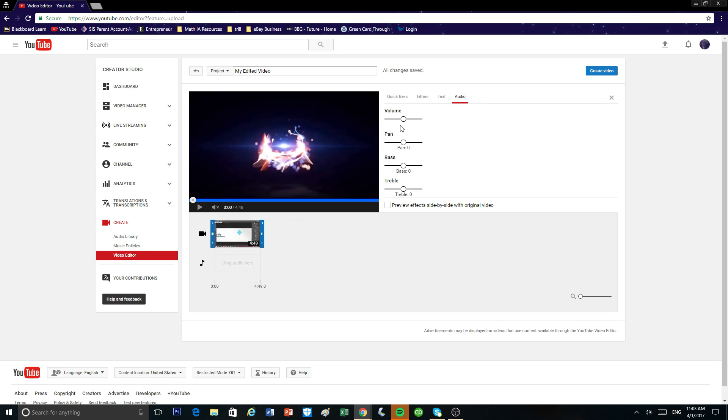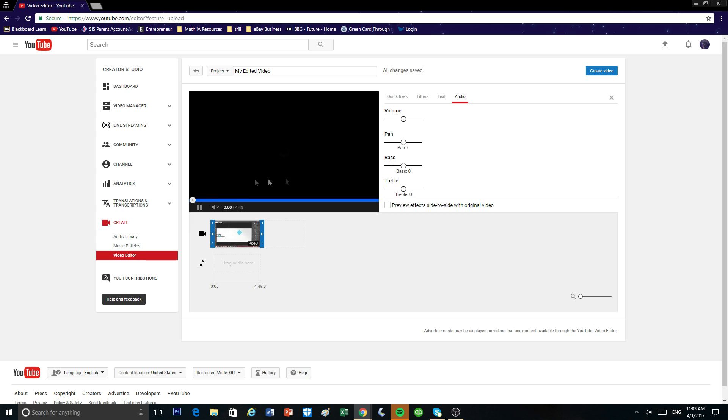In the audio of your video, you can make your audio louder or softer. You can also change the pan, the bass, the treble, make your video sound more deep or just sound better. So I'm just going to exit out of this.